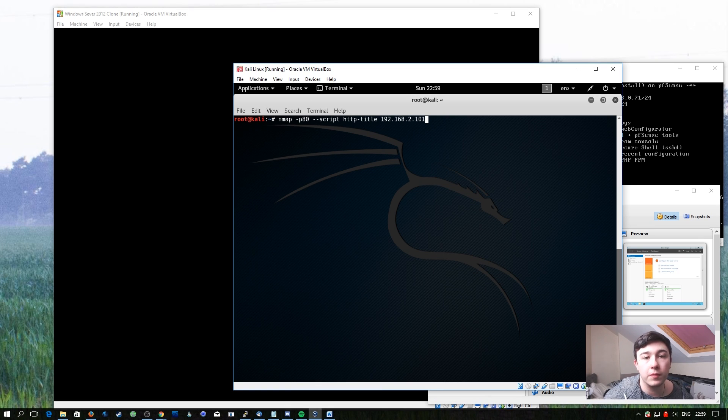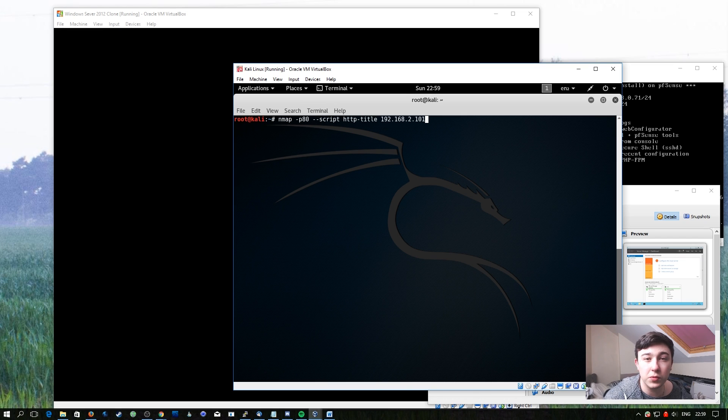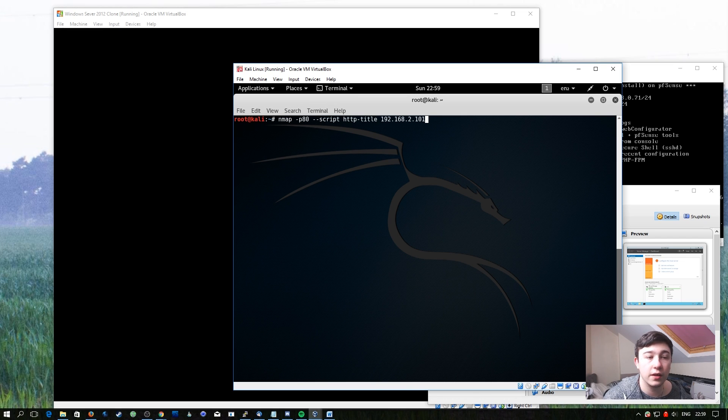This script will simply return the title for each of them. That allows you to very easily identify which ones are default web servers, which ones are running something that might be interesting.